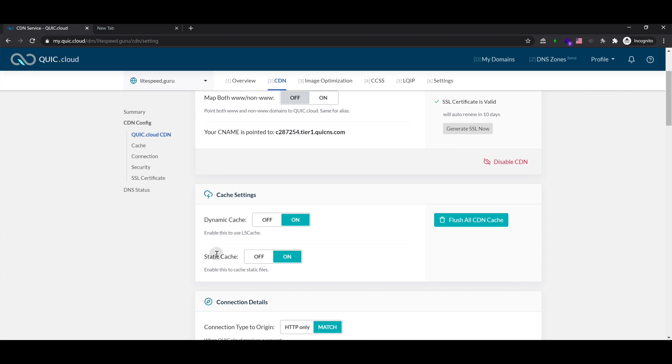First, make sure you have dynamic and static cache enabled in your Quick Cloud CDN settings.